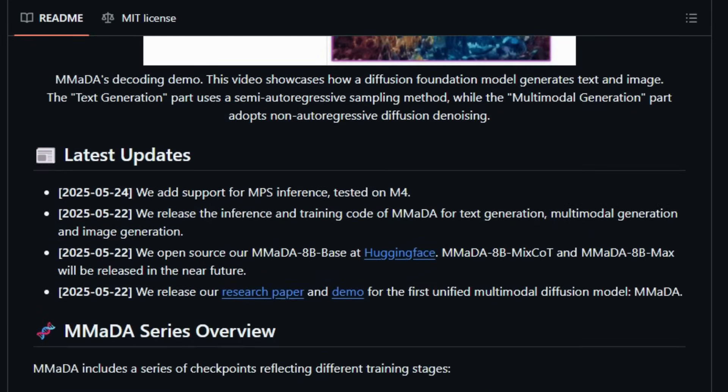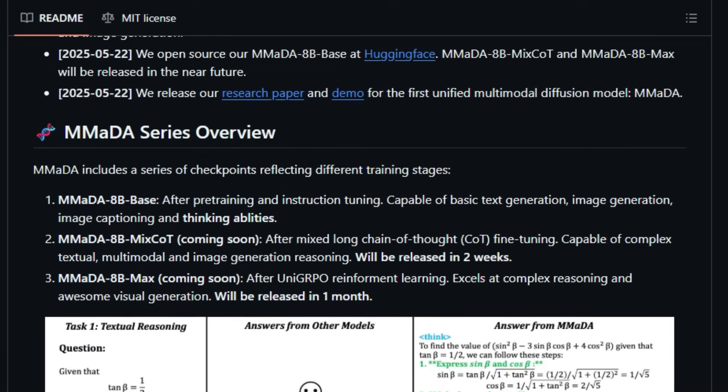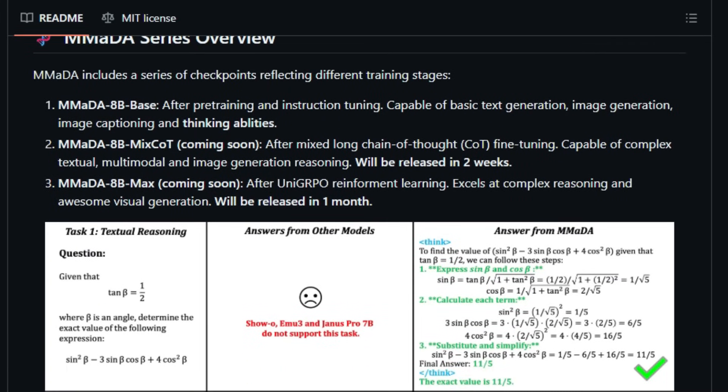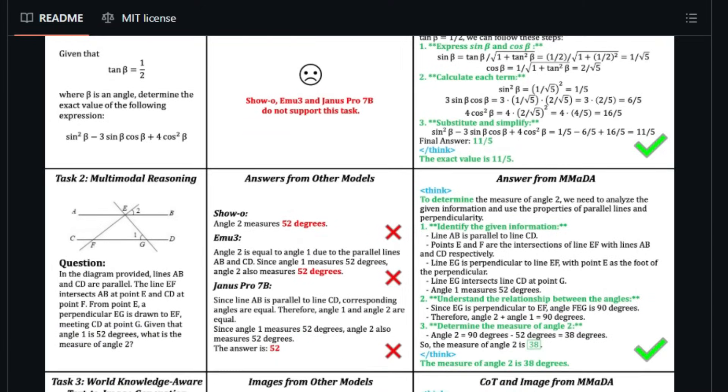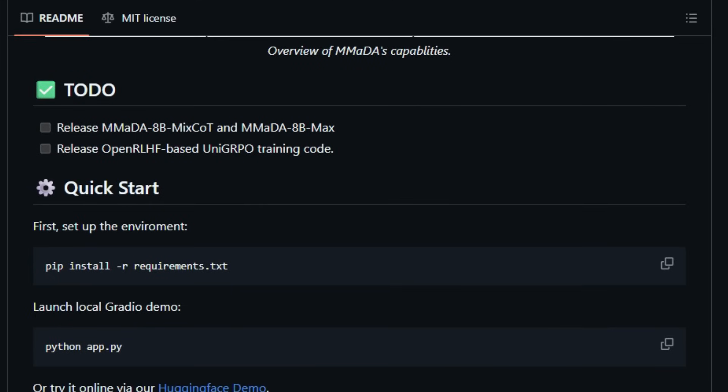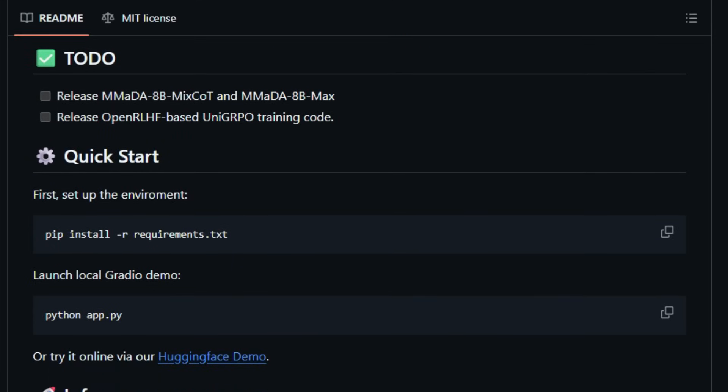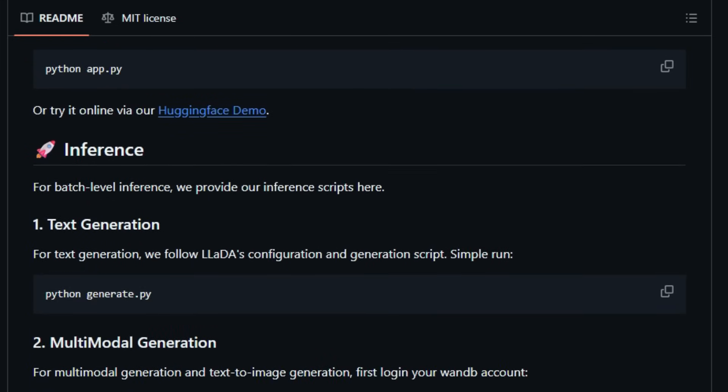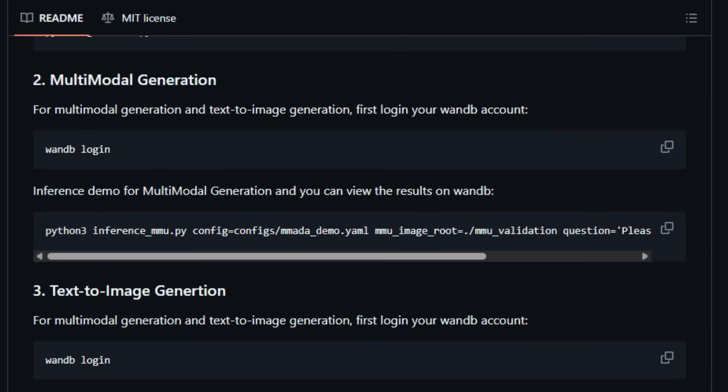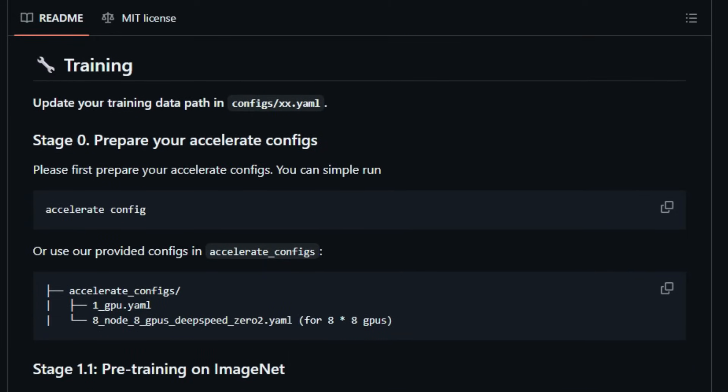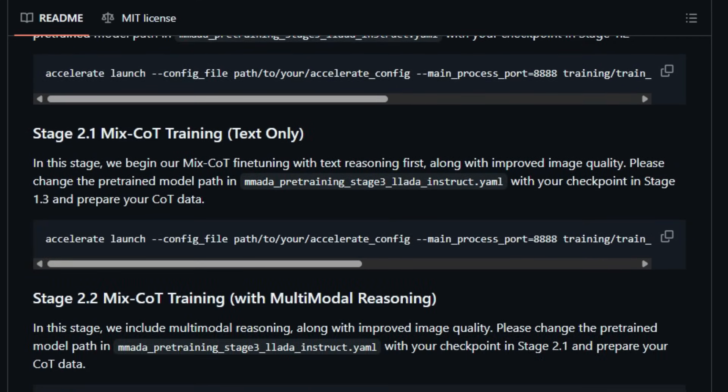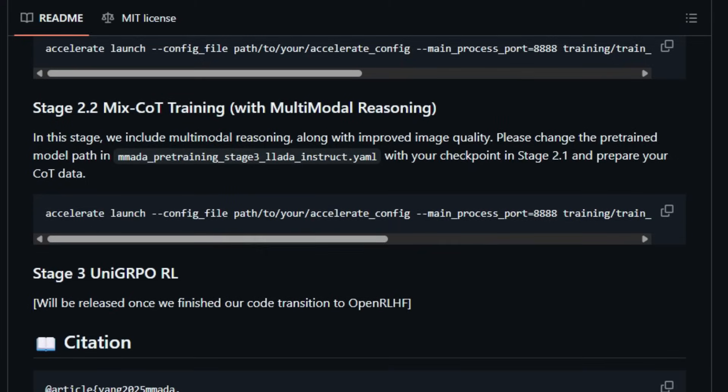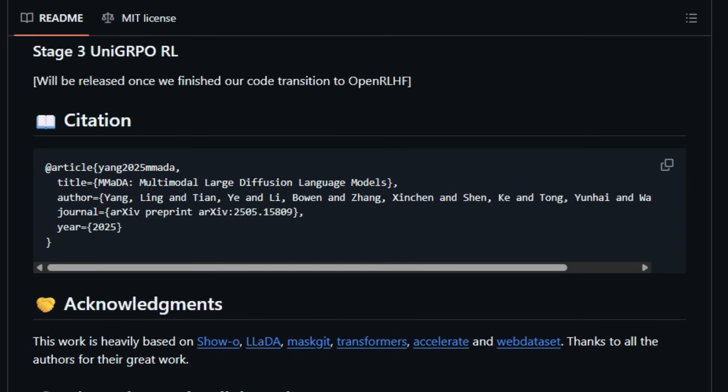This approach enables MMADA to tackle complex scenarios, such as generating detailed image descriptions or creating images based on textual prompts. To further enhance its capabilities, MMADA introduces UniGRPO, a unified policy gradient-based reinforcement learning algorithm. UniGRPO fine-tunes the model across both reasoning and generation tasks, ensuring consistent performance improvements. This reinforcement learning approach allows MMADA to adapt and excel in various applications, from textual reasoning to text-to-image generation. For developers and researchers interested in exploring MMADA, the project is available on GitHub, complete with code, models, and documentation. A demo is also accessible on Hugging Face Spaces. In summary, MMADA represents a significant advancement in AI, offering a unified model that seamlessly integrates text and image processing through diffusion-based techniques. Its innovative architecture, fine-tuning strategies, and reinforcement learning enhancements make it a powerful tool for a wide range of applications.